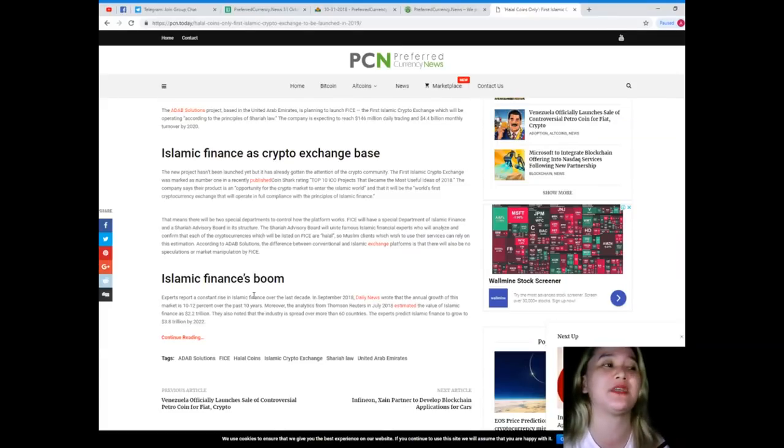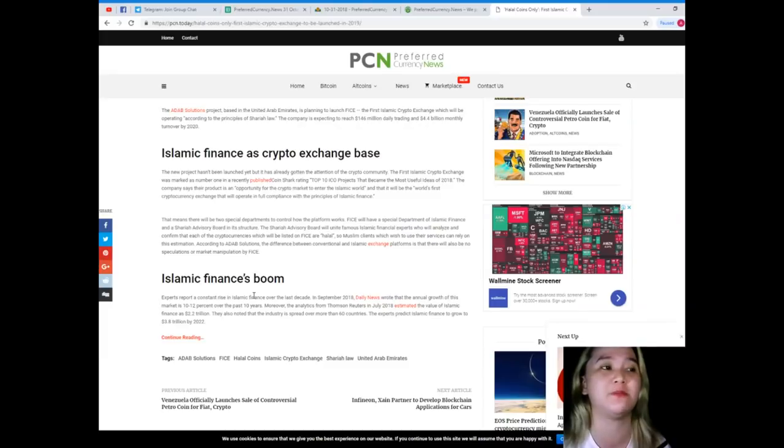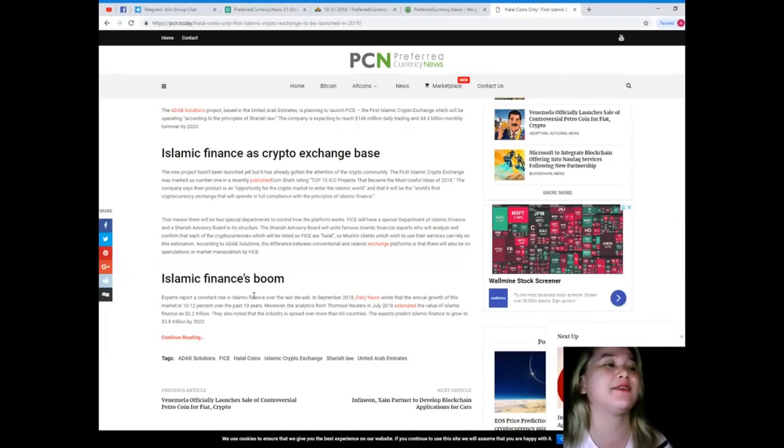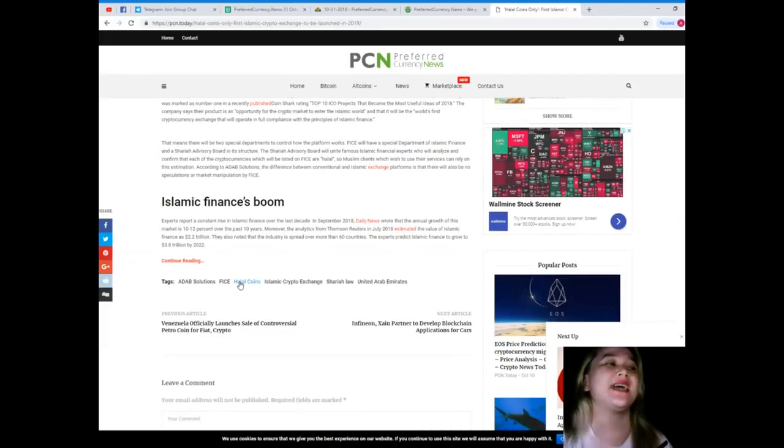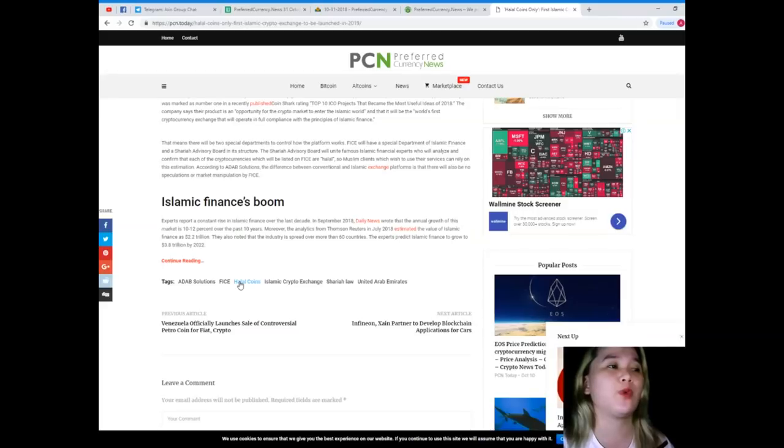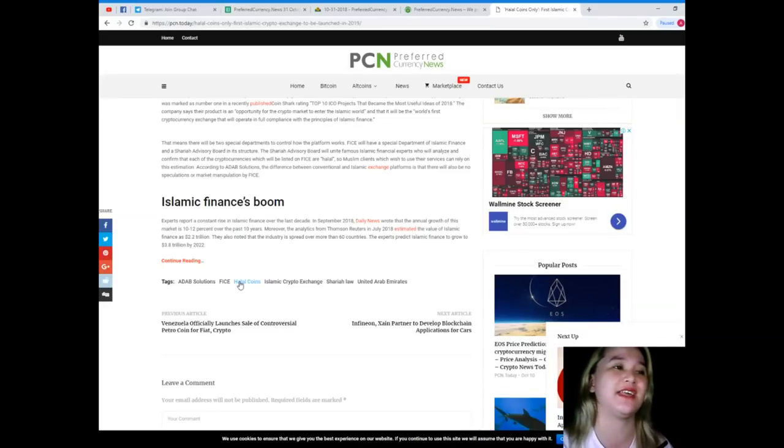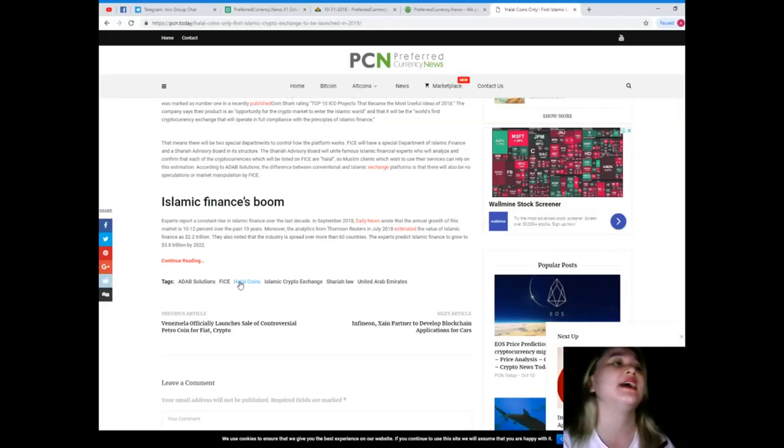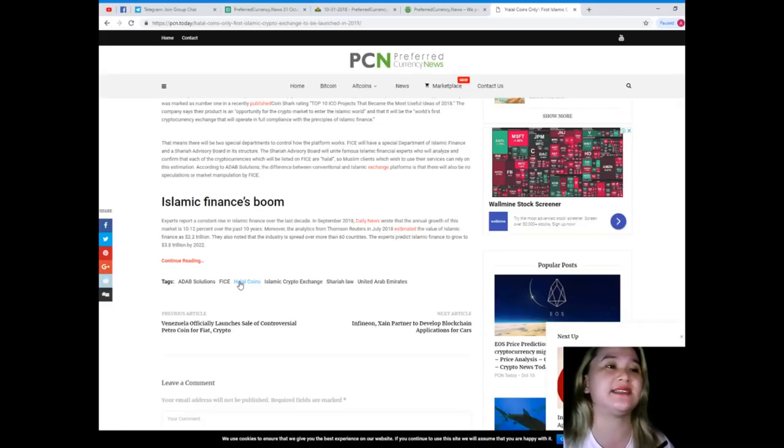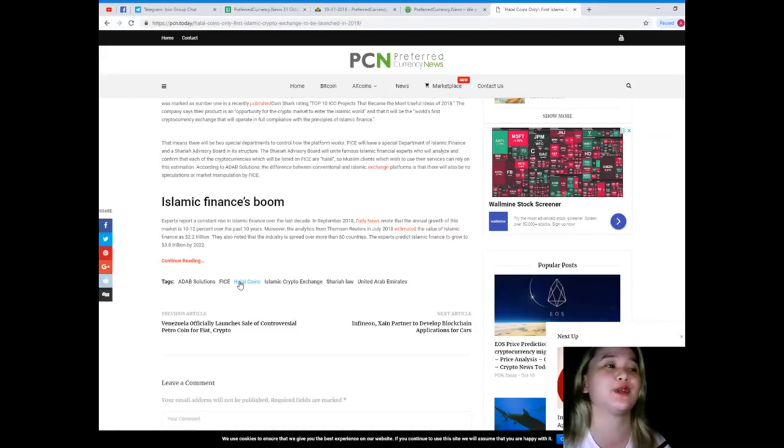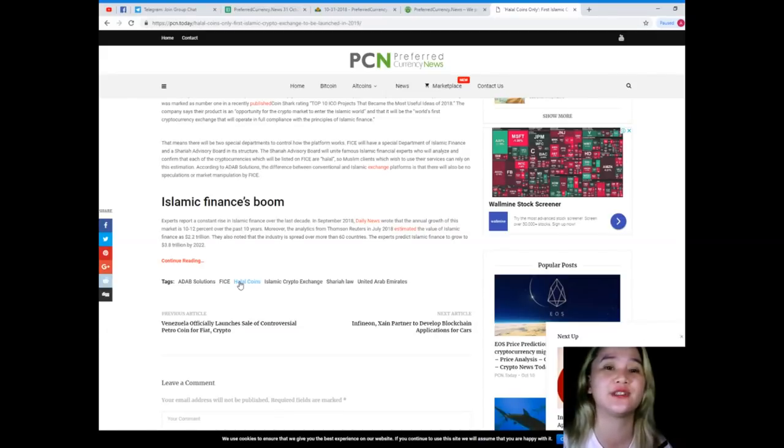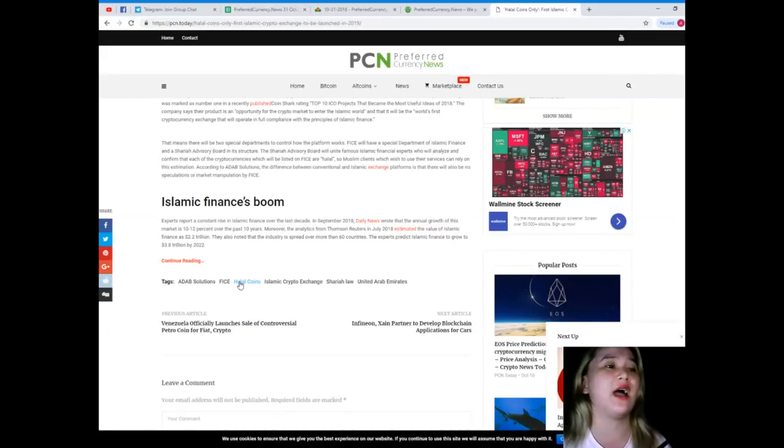Islamic finance boom. Experts reporting constant rise in Islamic finance over the last decade. In September 2018, Daily News wrote that the annual growth of this market is 10 to 12 percent over the past 10 years.